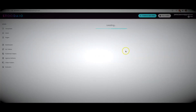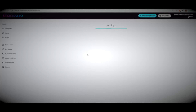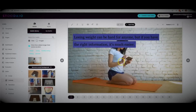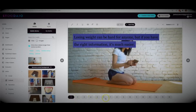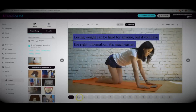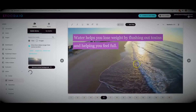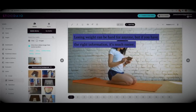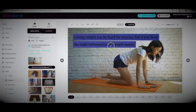What's going to happen now is Studio will turn that script into multiple different slides and automatically match it with relevant media. Just like that, within a few seconds, Studio has turned my script into a professional video, broken it up into different slides, and automatically matched it with relevant media.